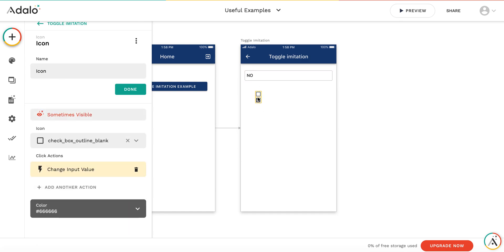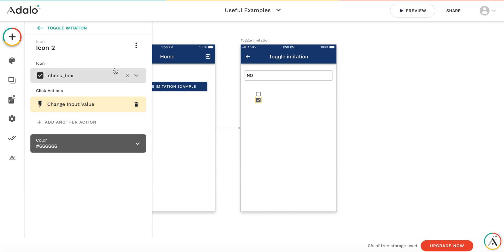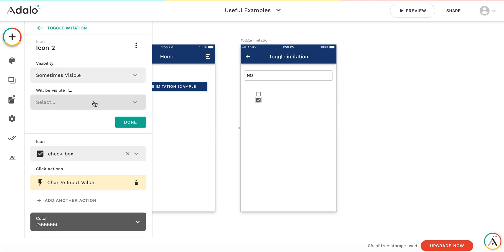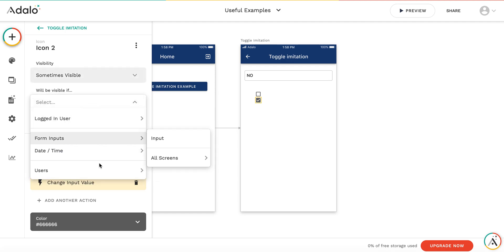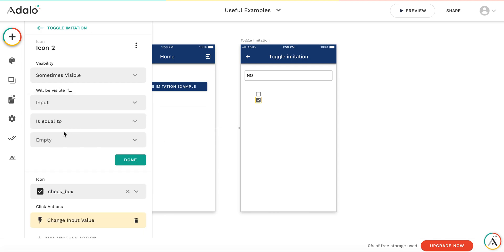And accordingly, I'm changing the visibility for this icon. So it's also sometimes visible. And it's going to be visible only if input is equal to yes.